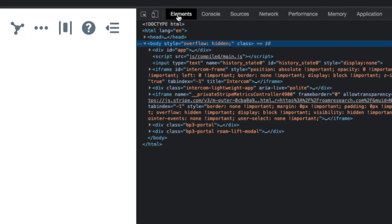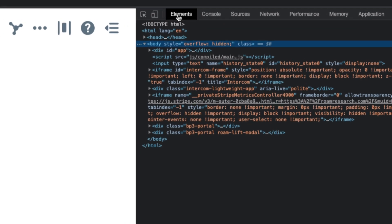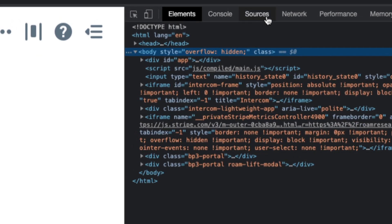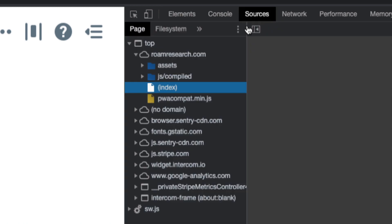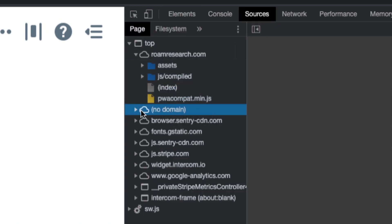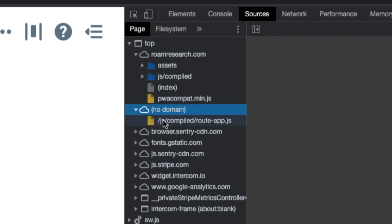It's not going to be hard to do at all. So what we're going to do is we're actually going to go into sources right here. And all we need to do is we need to click on this dropdown where it says no domain. So make sure you find it and you click on this little button to open this file right here that says JS compiled Roam app dot JS.